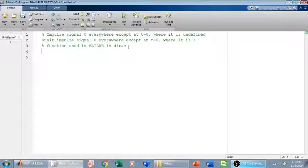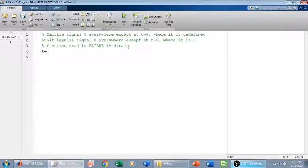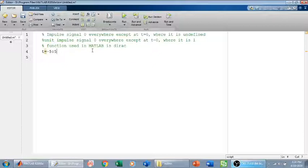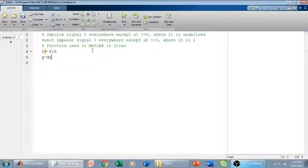Now, how will we define and plot this signal? To define the impulse signal, I will take a certain range. So I take the range from minus five to five. For example, what I will do is y equals dirac of t.